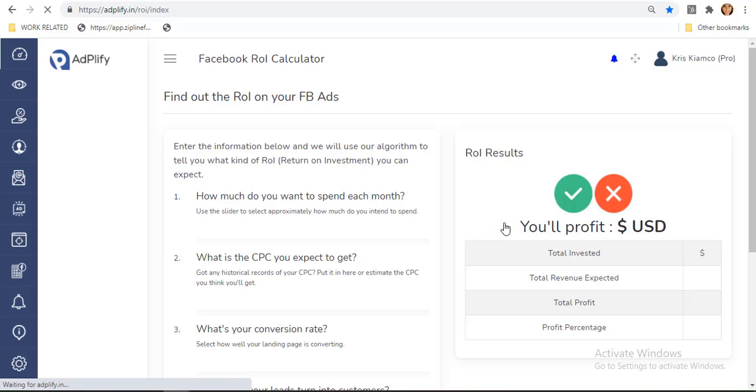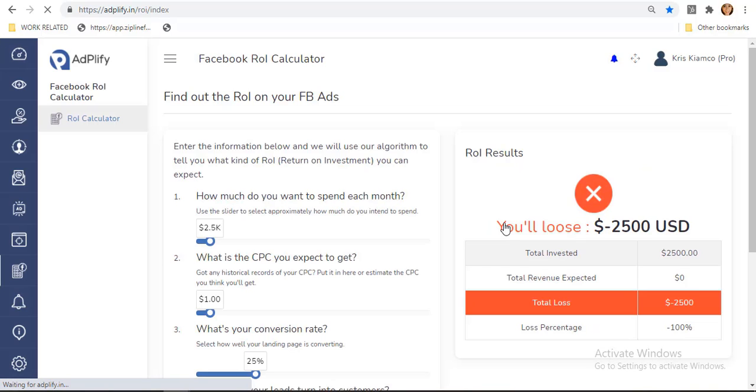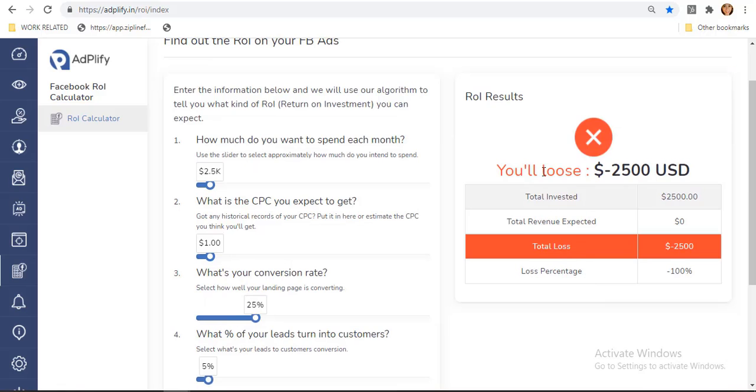From here, you will be able to calculate the cost you spend and the ROI or the return on investments you can expect using this algorithm. On the right sidebar, you will be able to see this box which will show the results of this calculation.